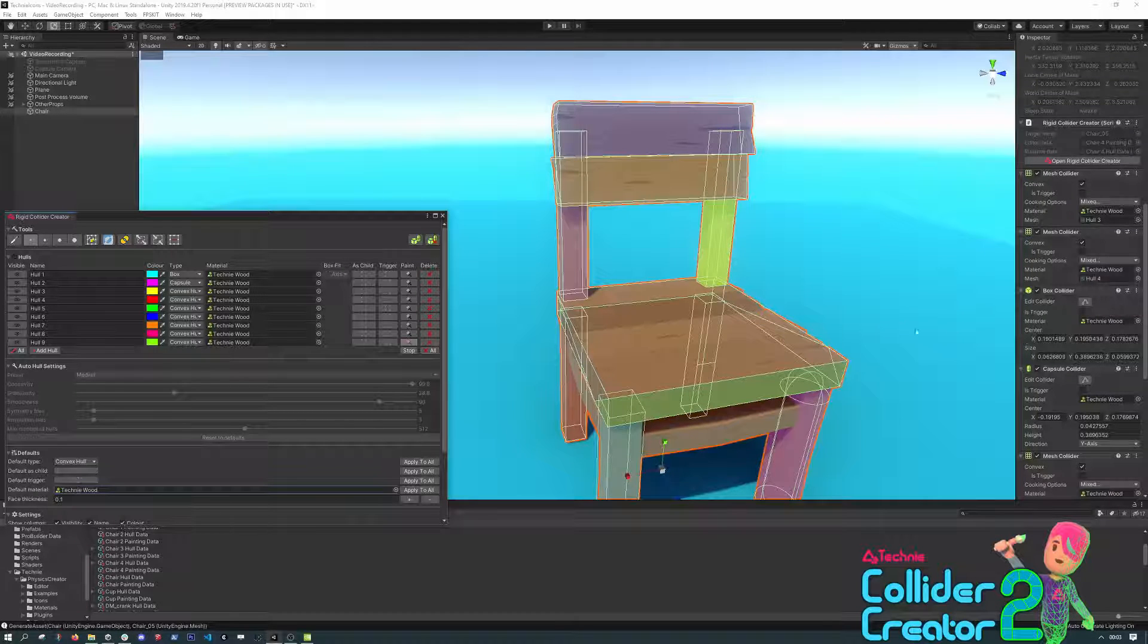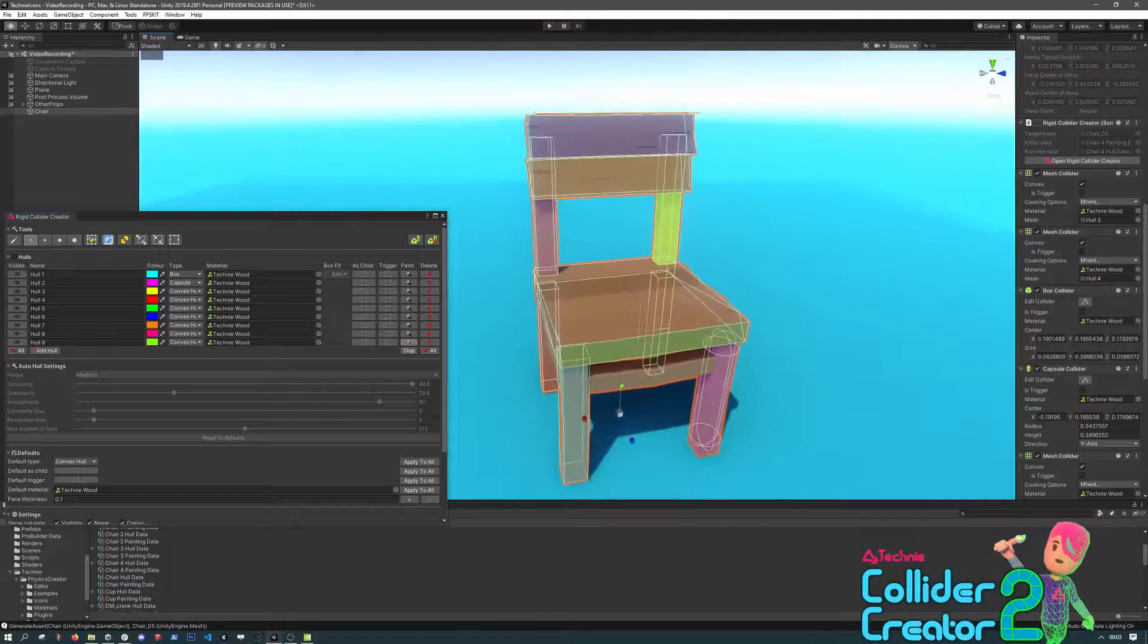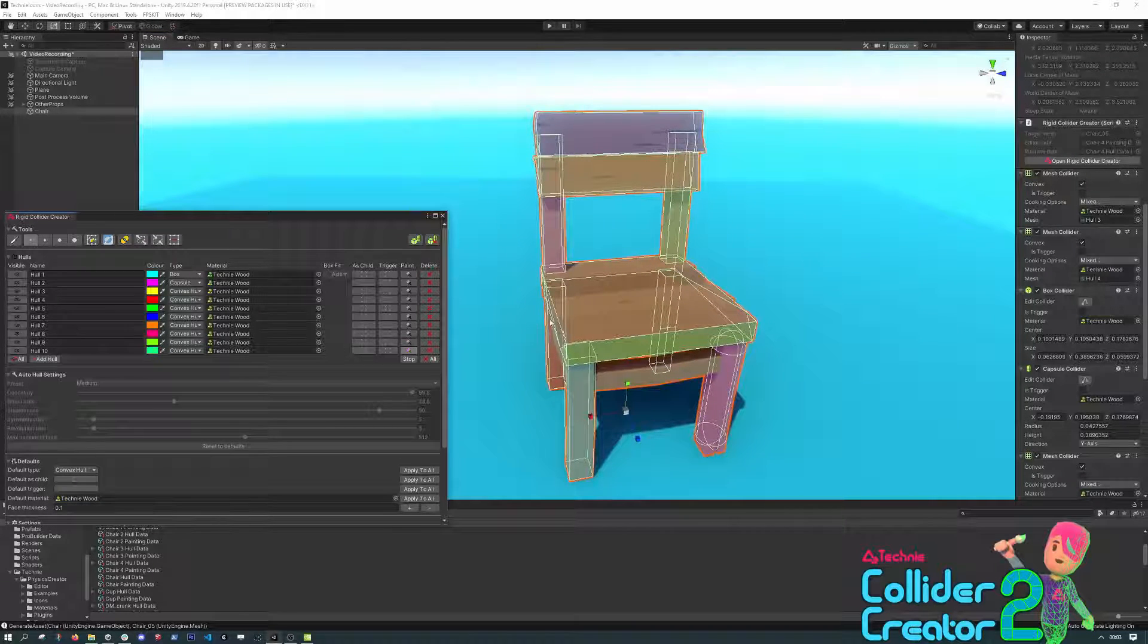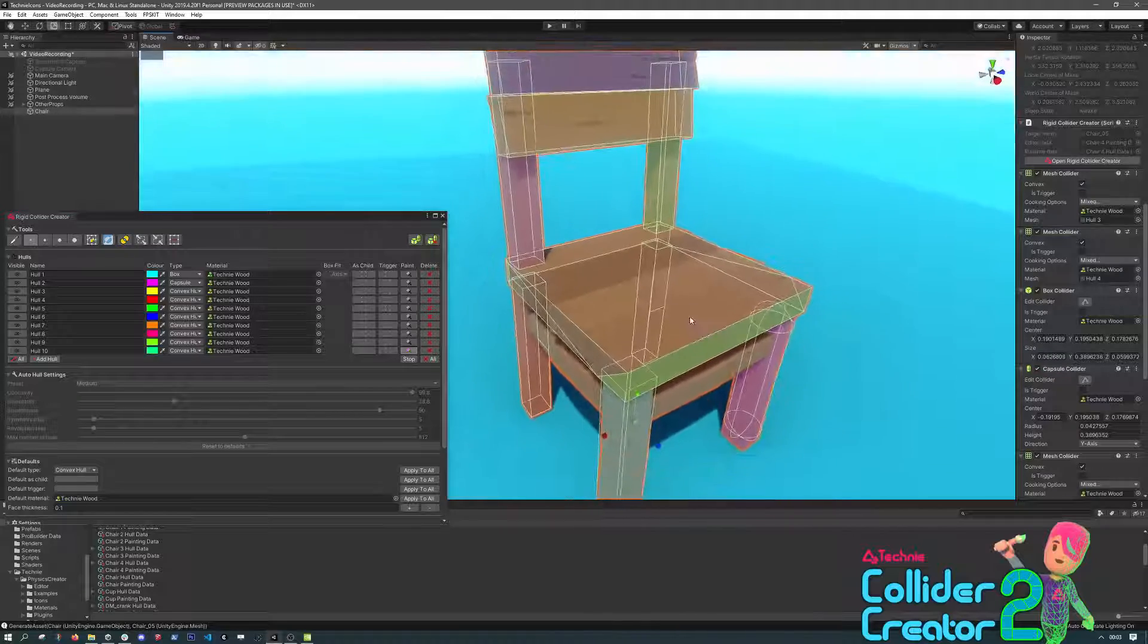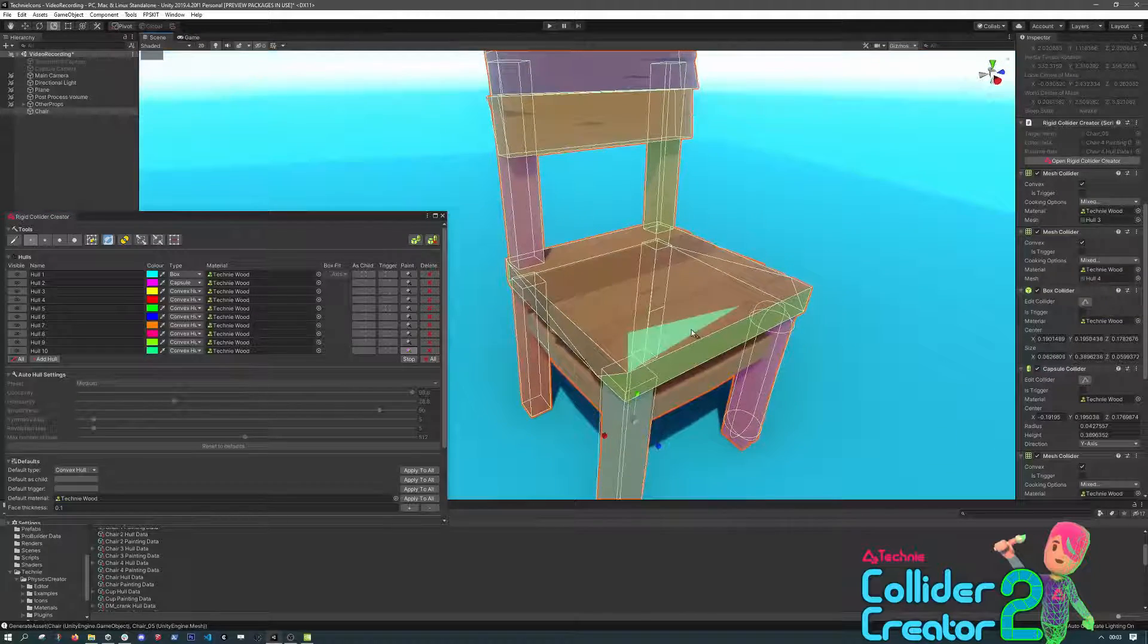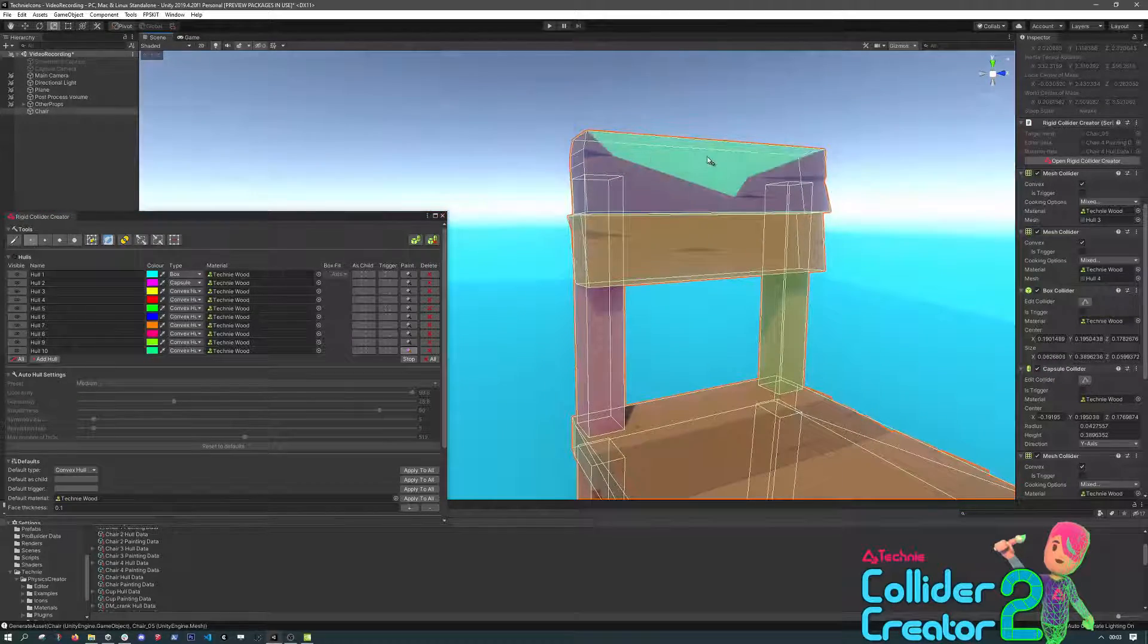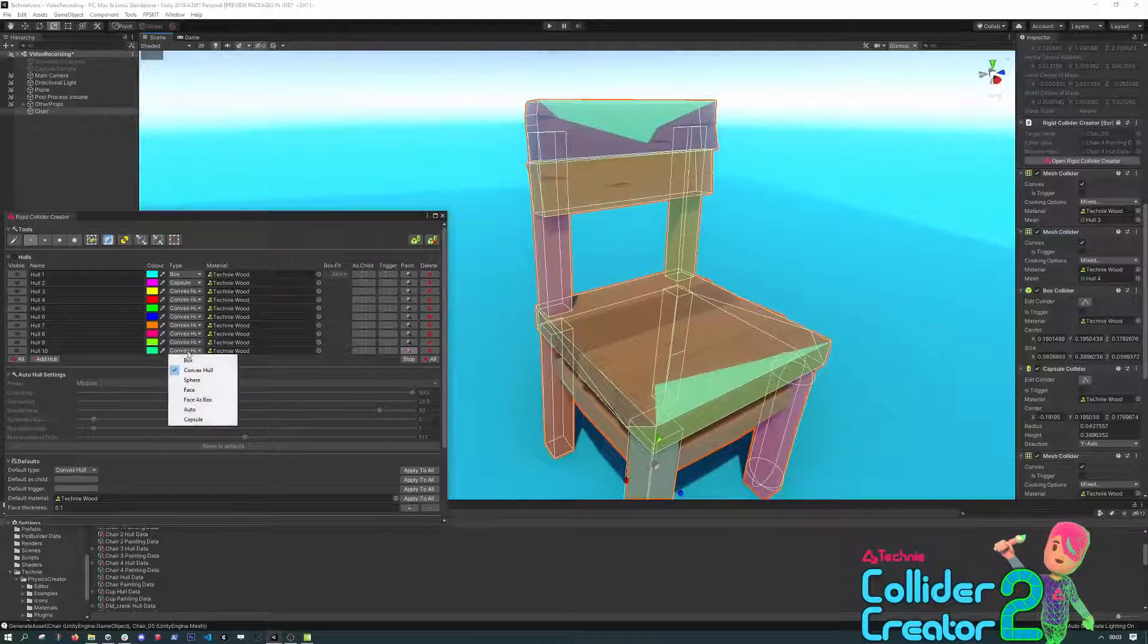The last two handy things you probably want to know about are the As Child and Trigger options for a hull. If we make a new hull, and just sparsely paint these two edges, and set it as a box.